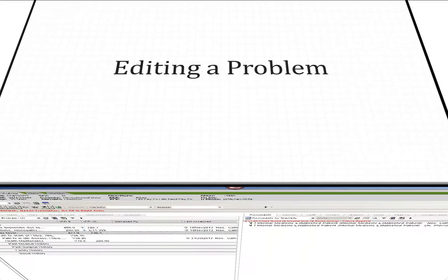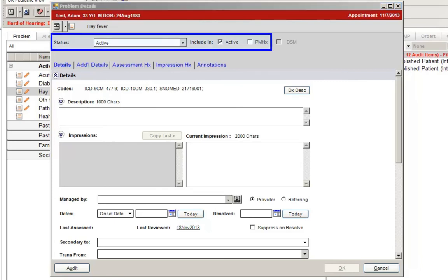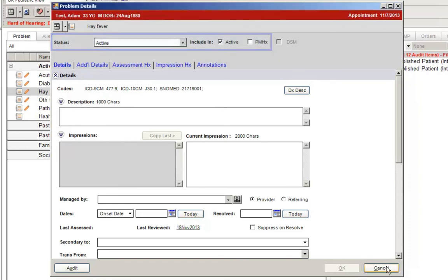When editing a problem, you will notice a few small changes. At the top of the Problem Details window, you will now see the Assessment icon, meaning that the problem can be assessed directly from this window by clicking that button. You will also notice at the top of the screen that you can now see the Problem Status and checkboxes to include the problem in either Active Problems, Past Medical History, or both.